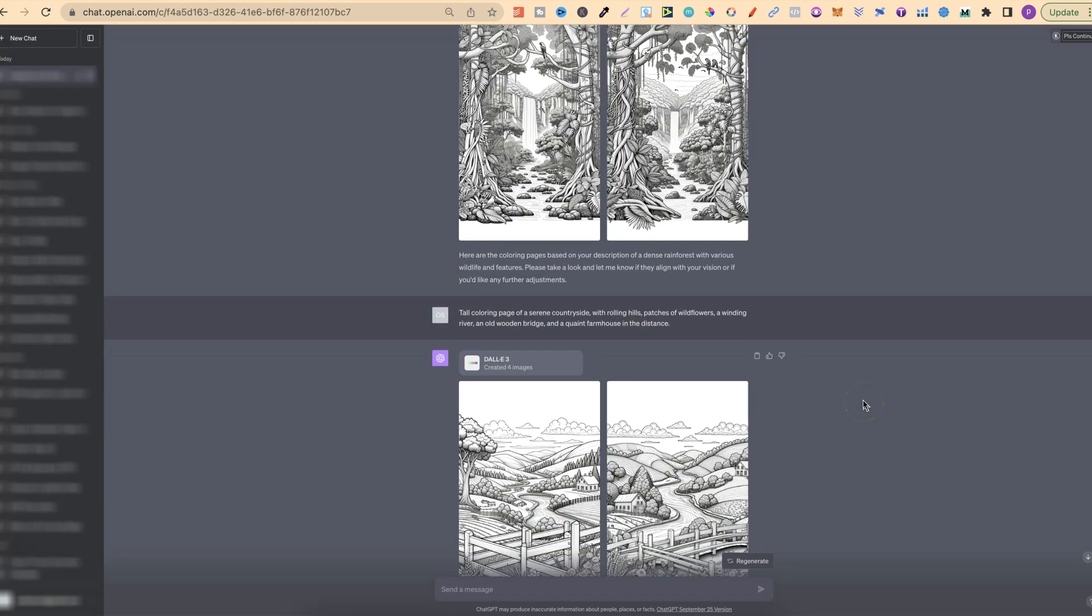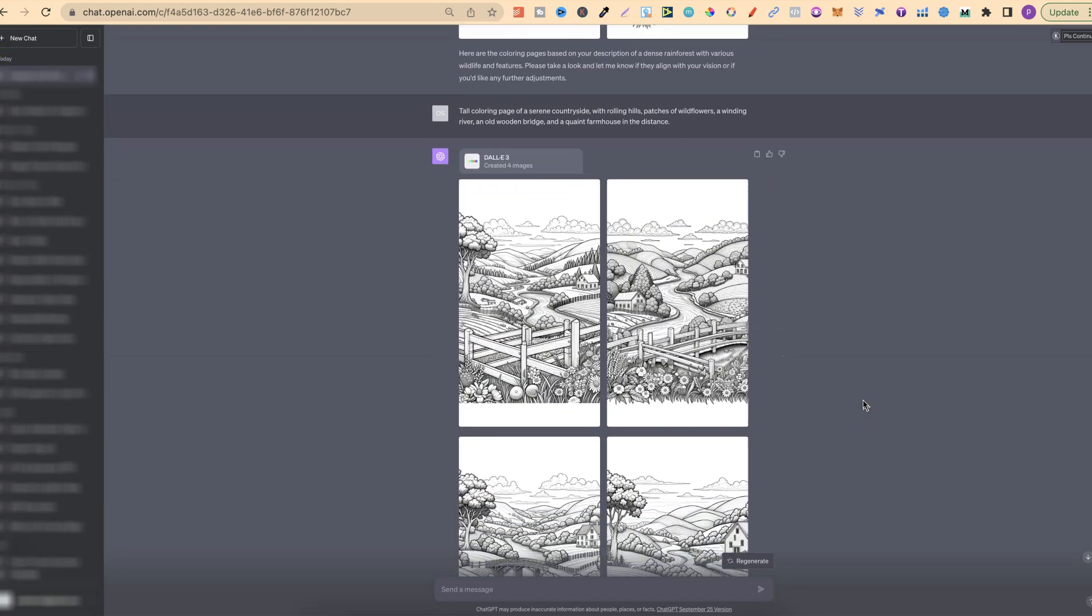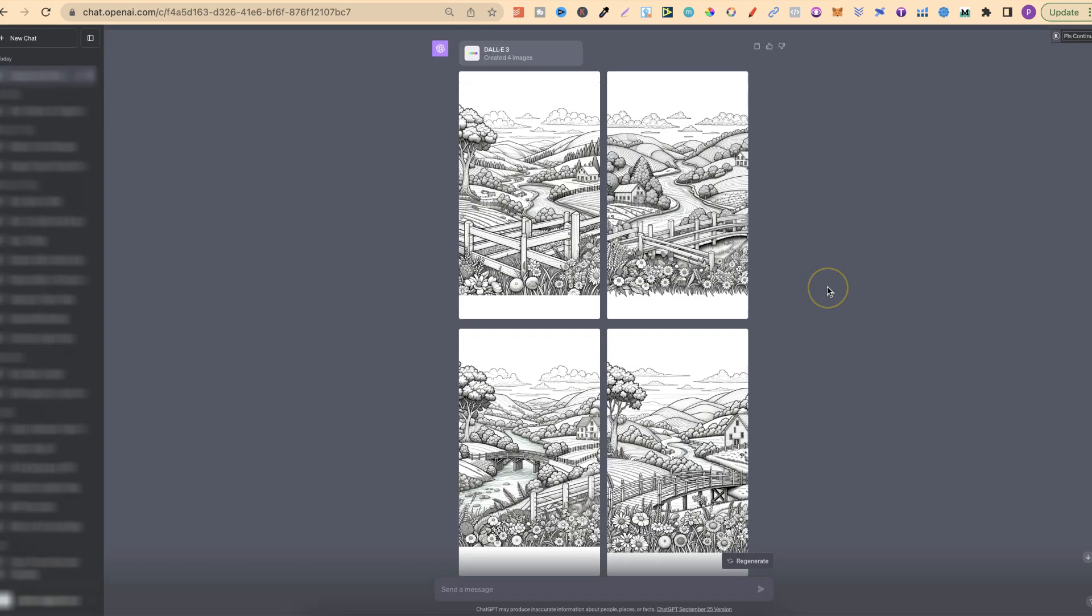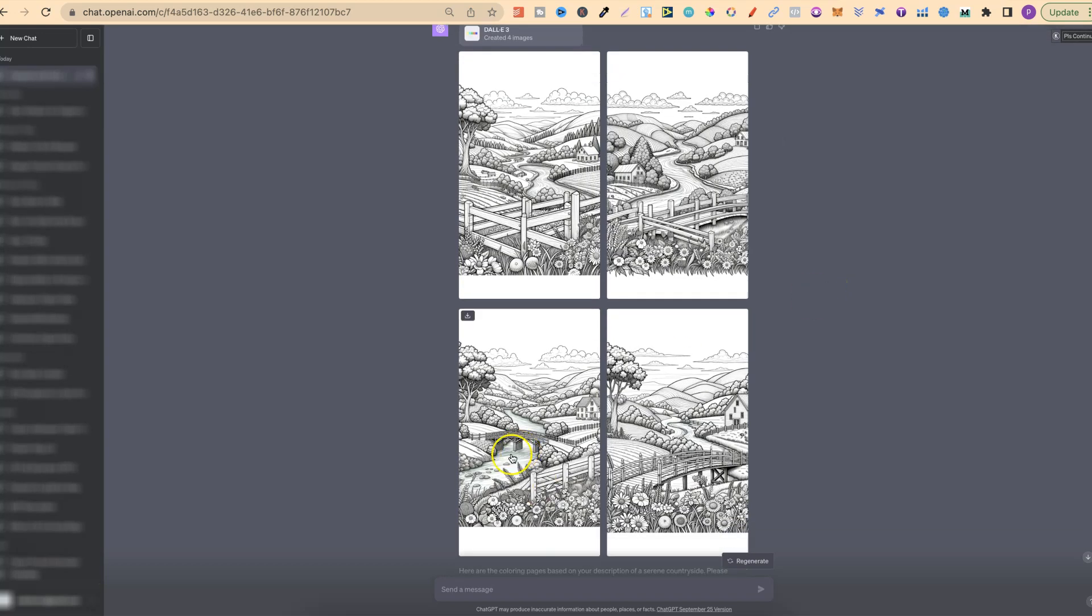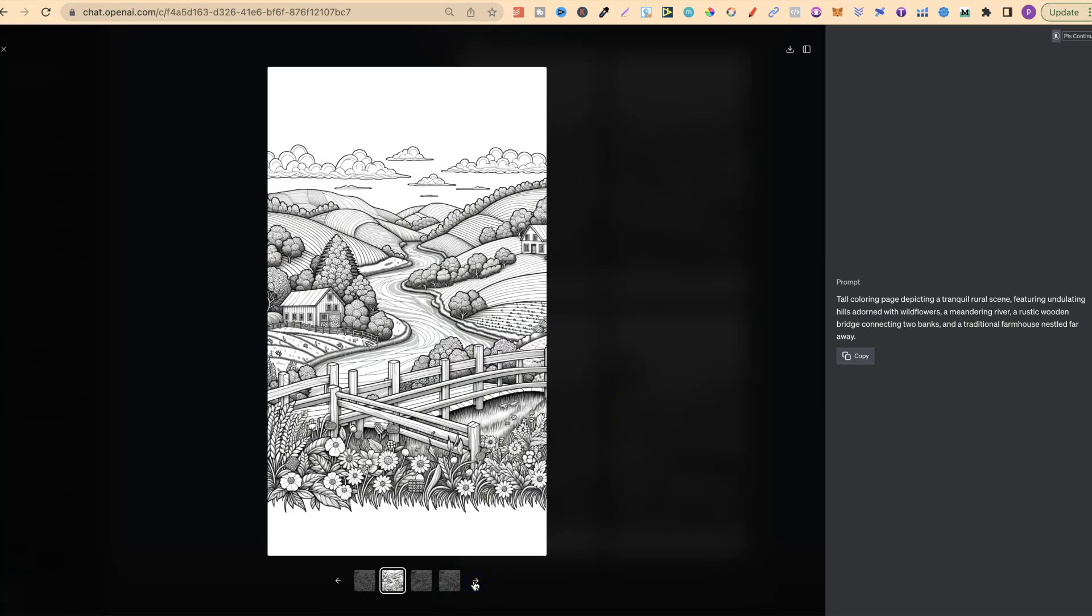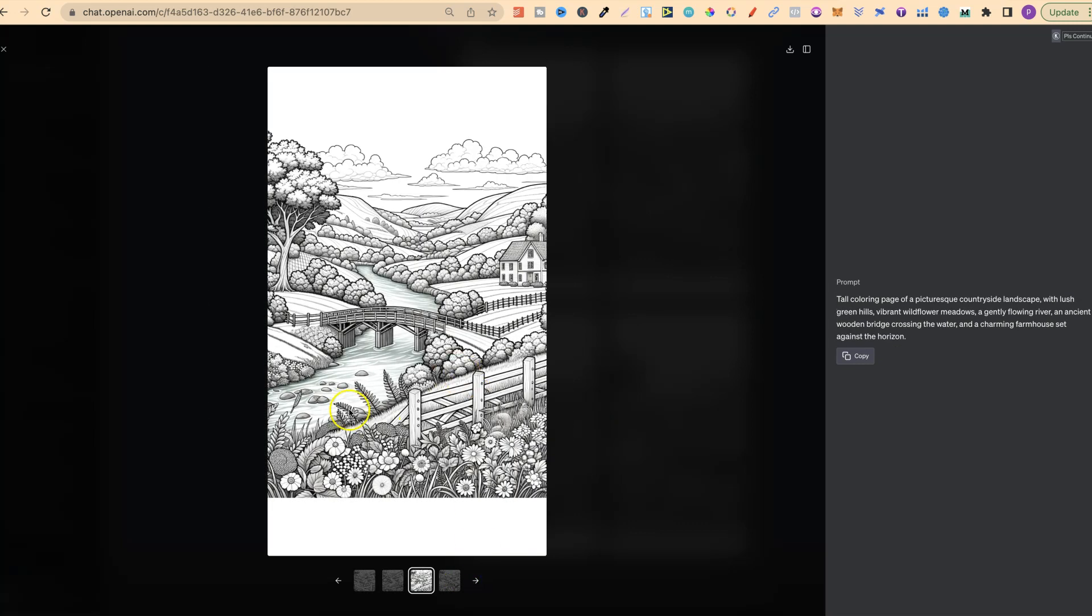Let's move on to the next lot. This was for a tall coloring page of a serene countryside. These look good as well. There's a little bit of blue in this image, but if we take a look, these are actually really good. Again, there's a little bit of blue in this, but there are things we could do to change that and make this better quality. Just being able to create coloring pages within ChatGPT is an absolute game changer.